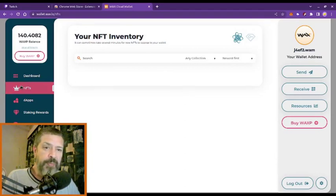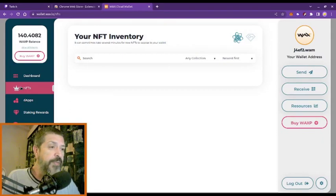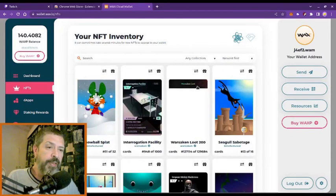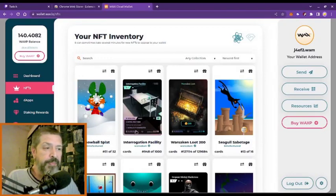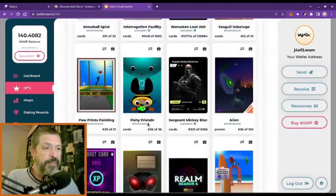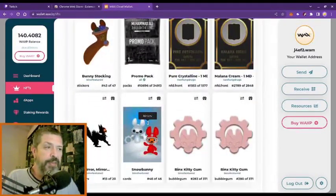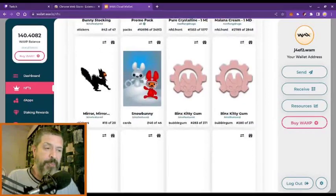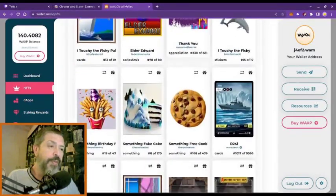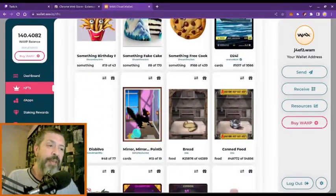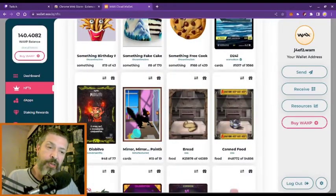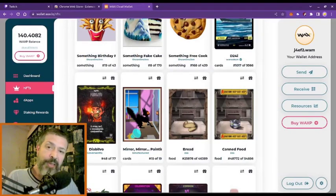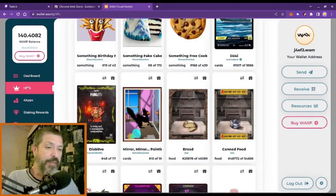It's taking a little bit to load — it's been slow this week. Many of these have been won on marble race giveaways and other things.